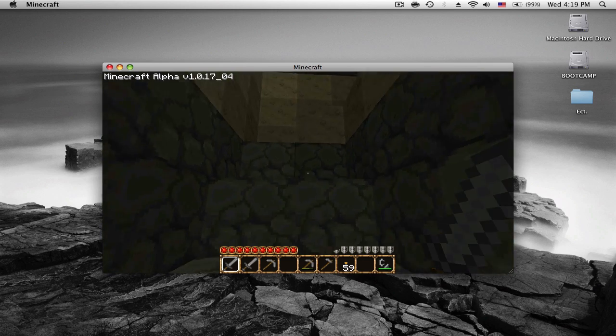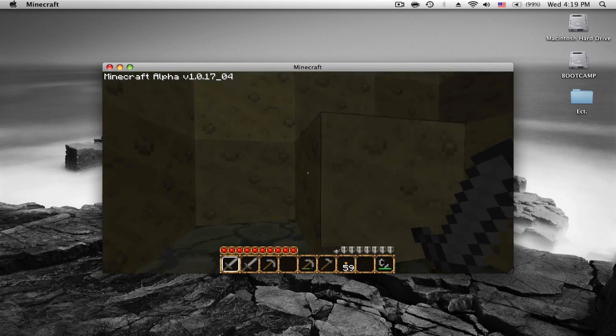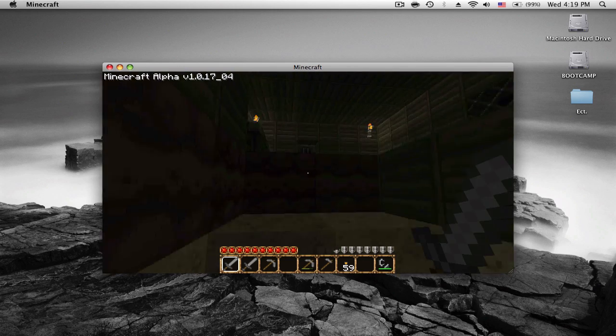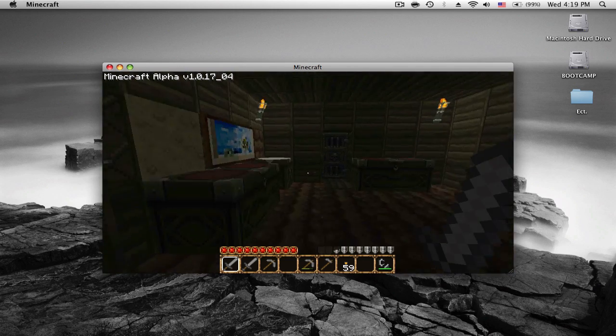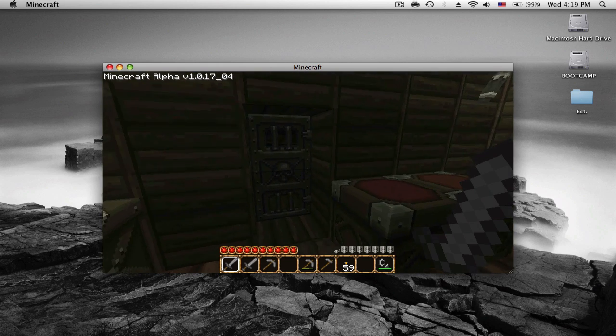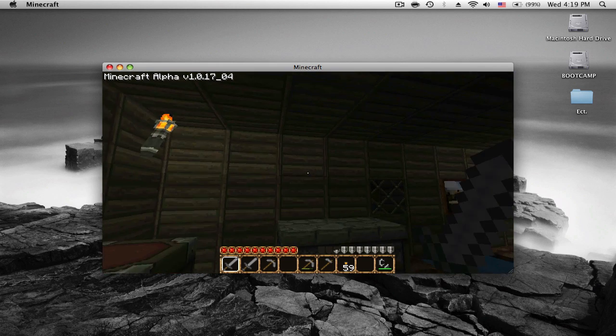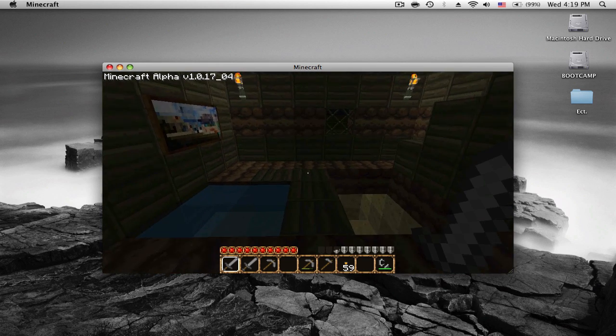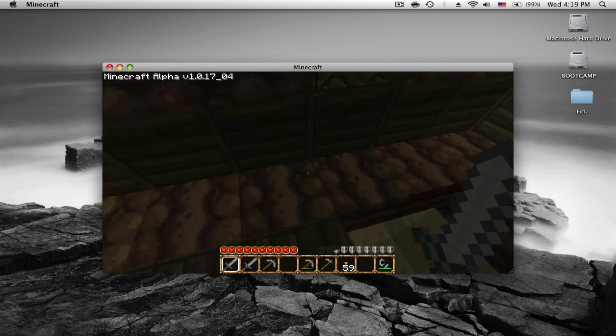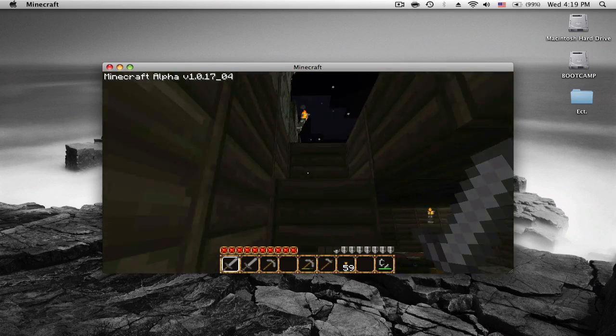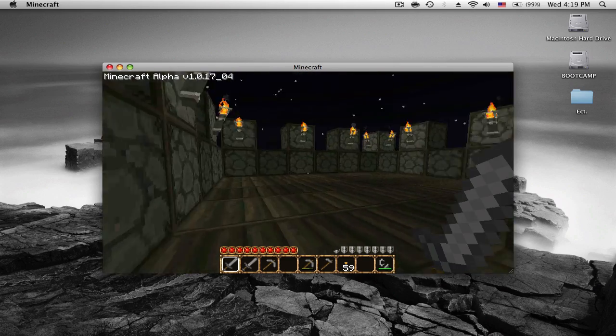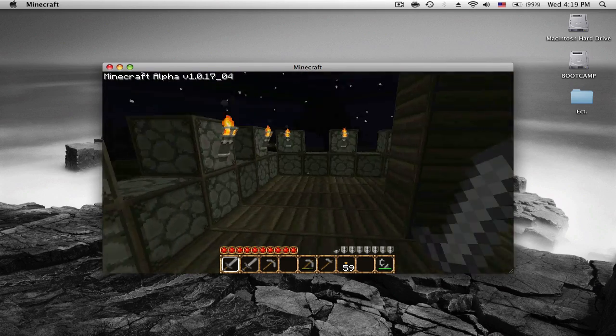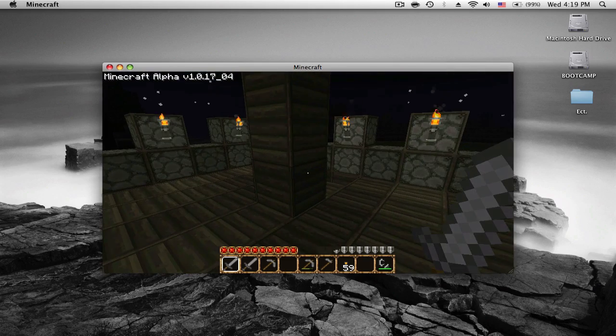It just makes everything look, I guess you could say a bit more Zelda-ish. Anyway, that's how you change Minecraft textures. I hope you enjoy, and feel free to rate, comment, subscribe, and have fun with any new textures.